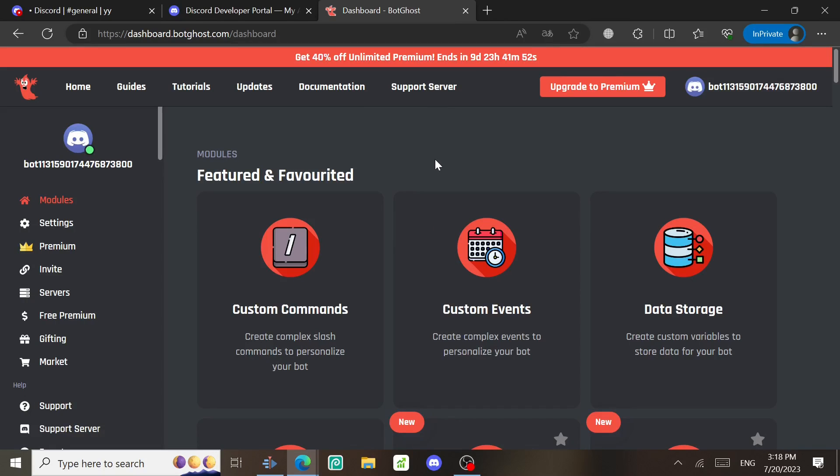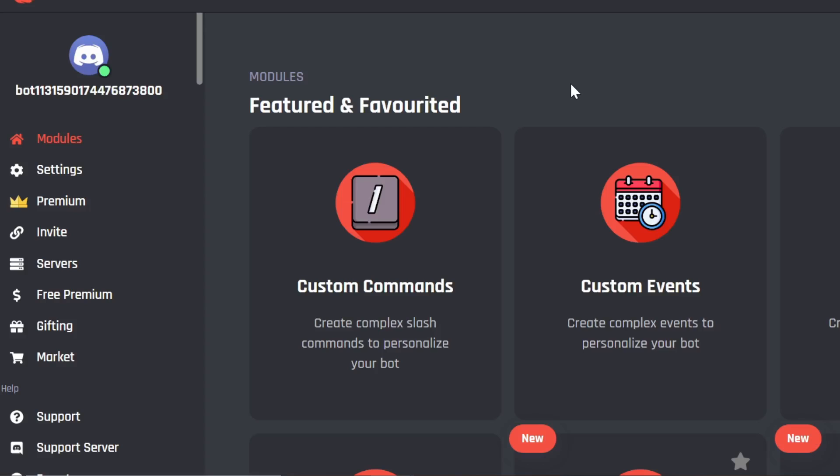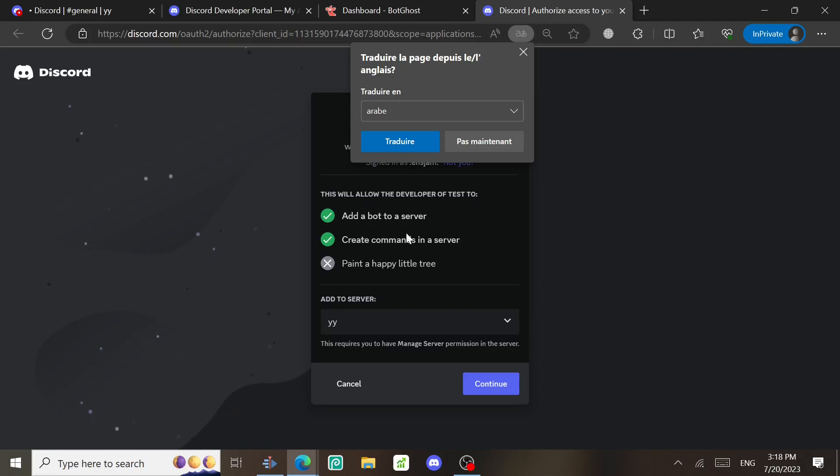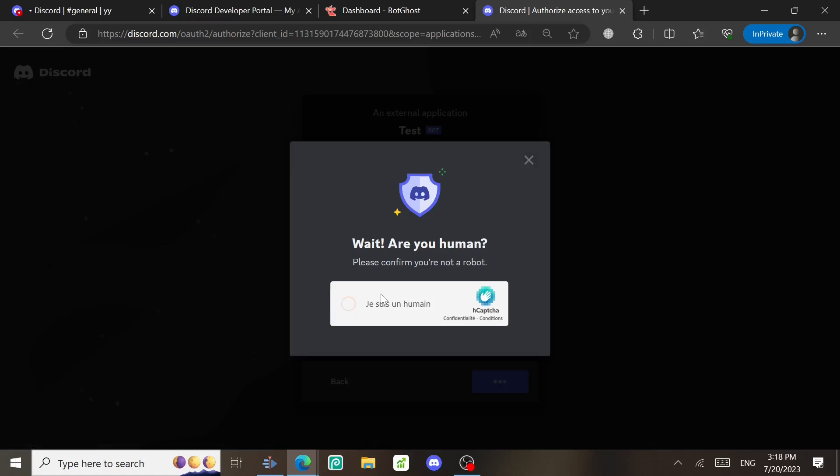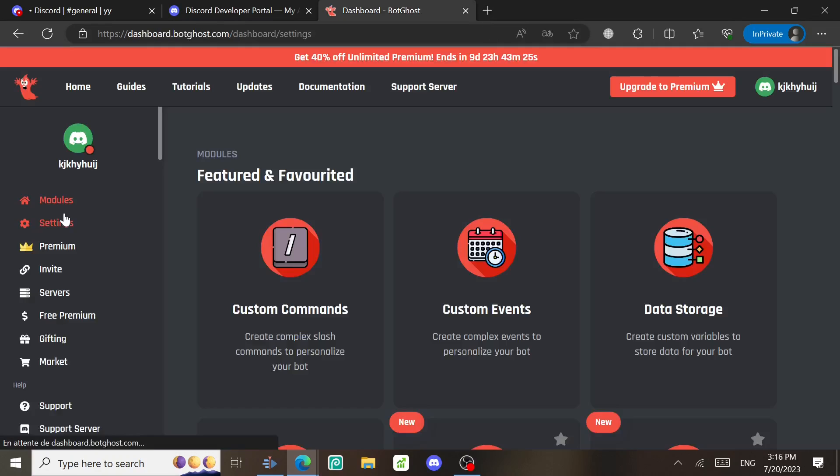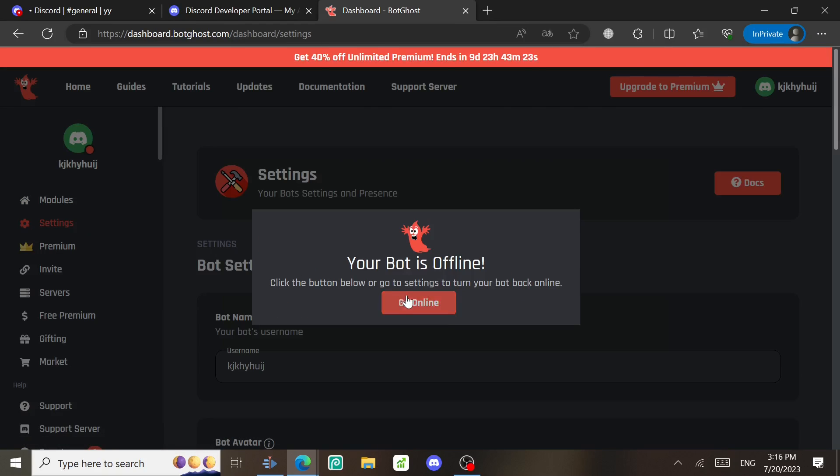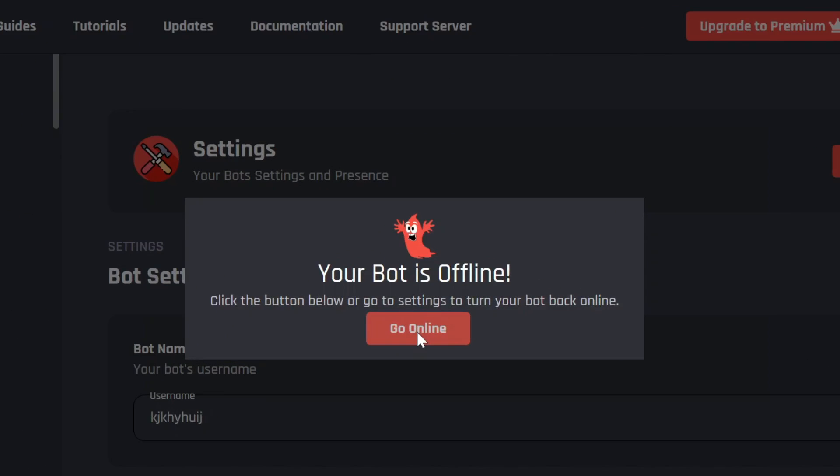Select the Invite option you see on your left, and this will open this tab. Invite your bot to your server. If you find the bot offline, just go back to BotGhost again, go to Settings, and then start your bot.